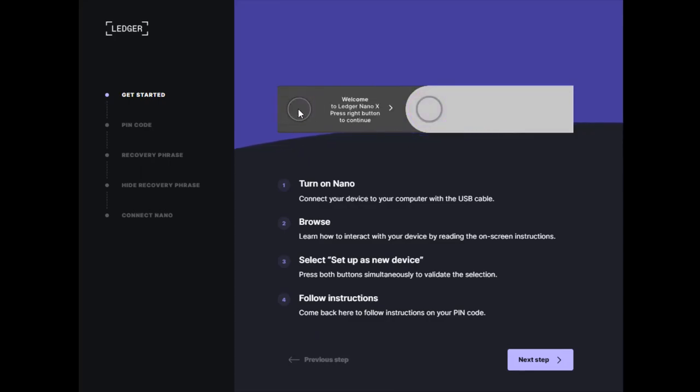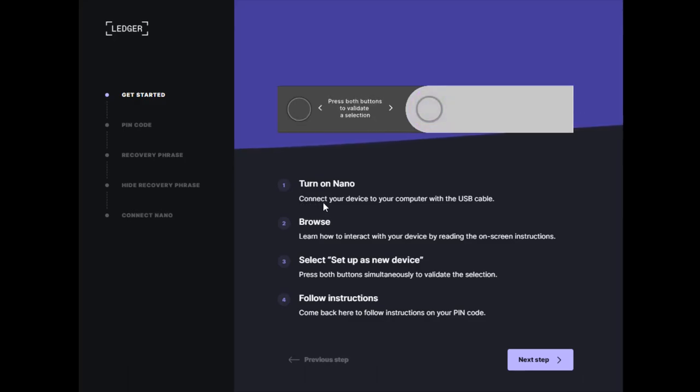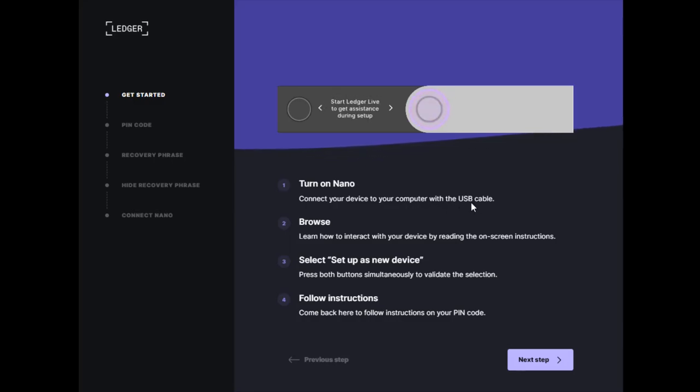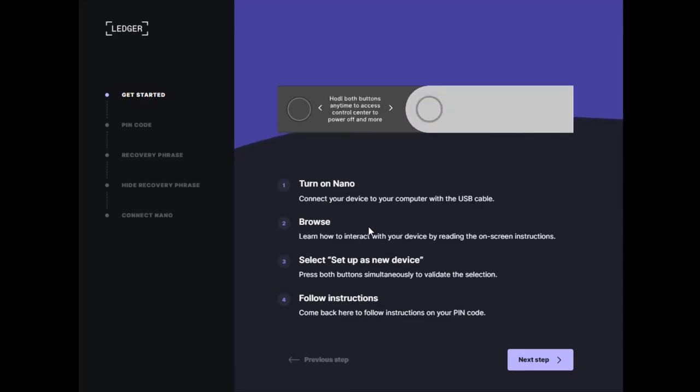We'll start by turning on our Ledger Nano X by clicking the black button on the ledger itself. Once it's turned on, connect your Ledger Nano X to the computer or smartphone using the USB cable that came with it.